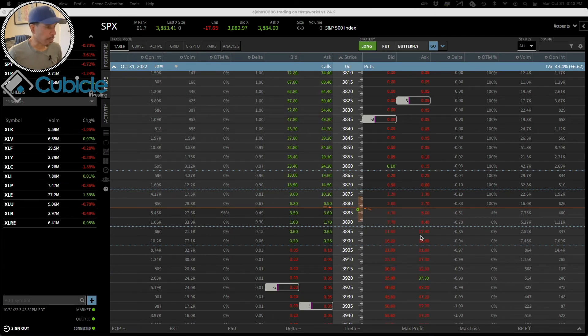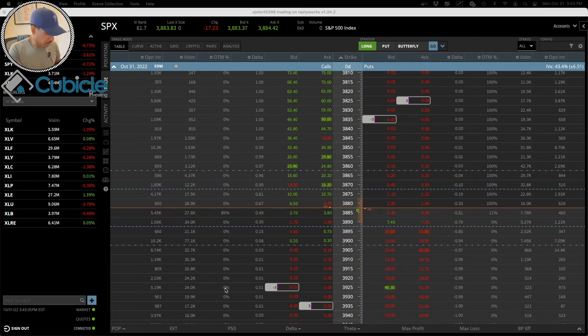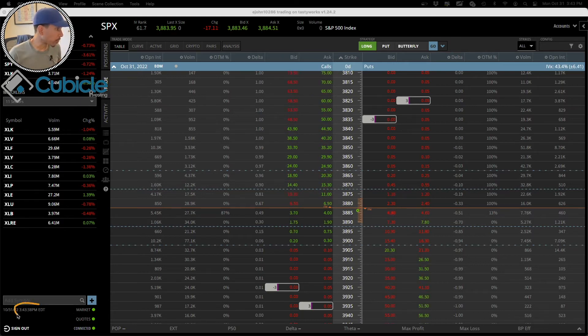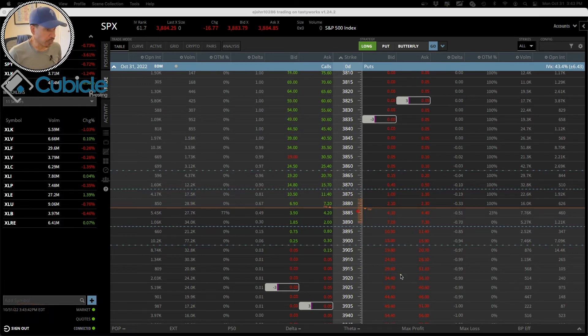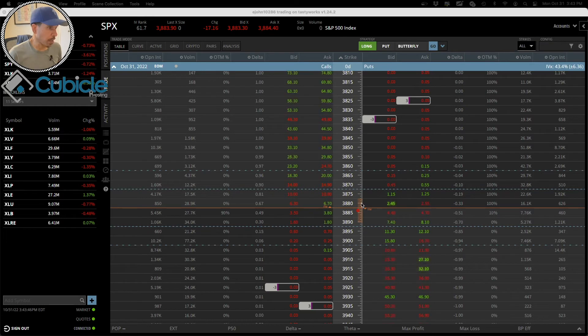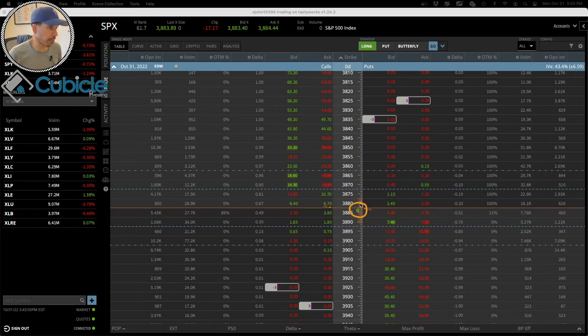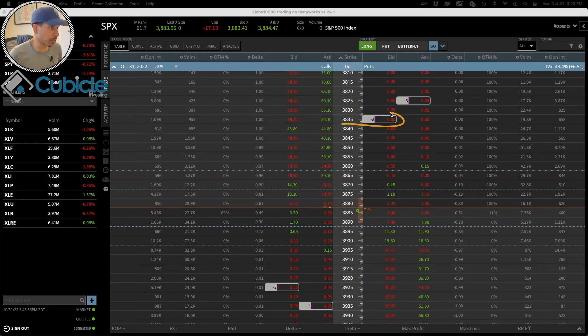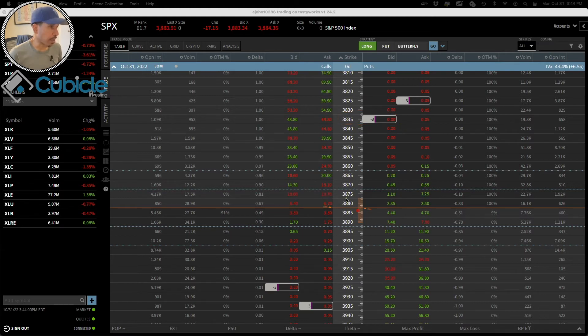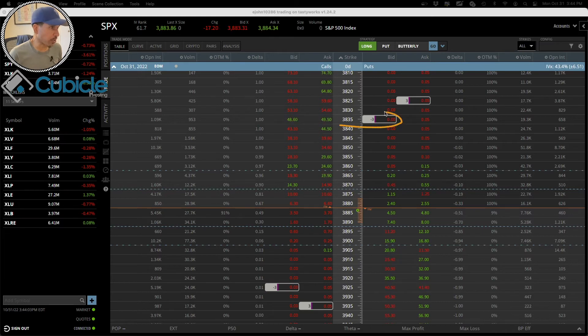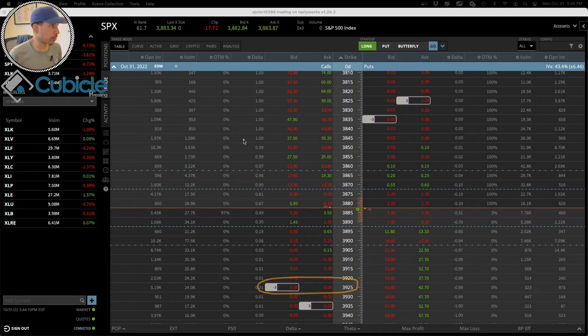Alright, I'm back. It is 3:43 p.m., so we got roughly 15 minutes before the market is set to close. As you can see here, the price of the underlying is smack dab in the middle, exactly where I need it to be - above my strike price on the put side of 3835 and below my strike price on the call side of 3925. The current price is 3883 and some change.